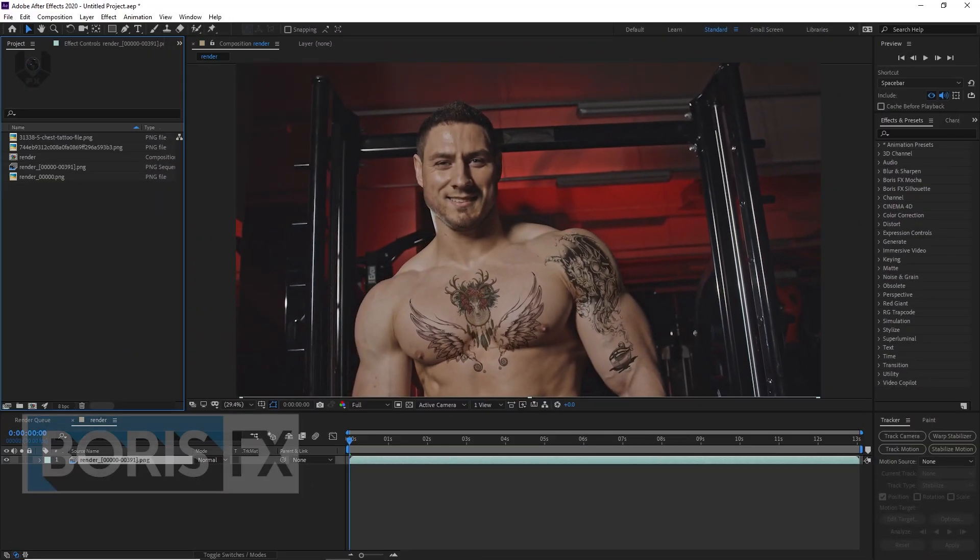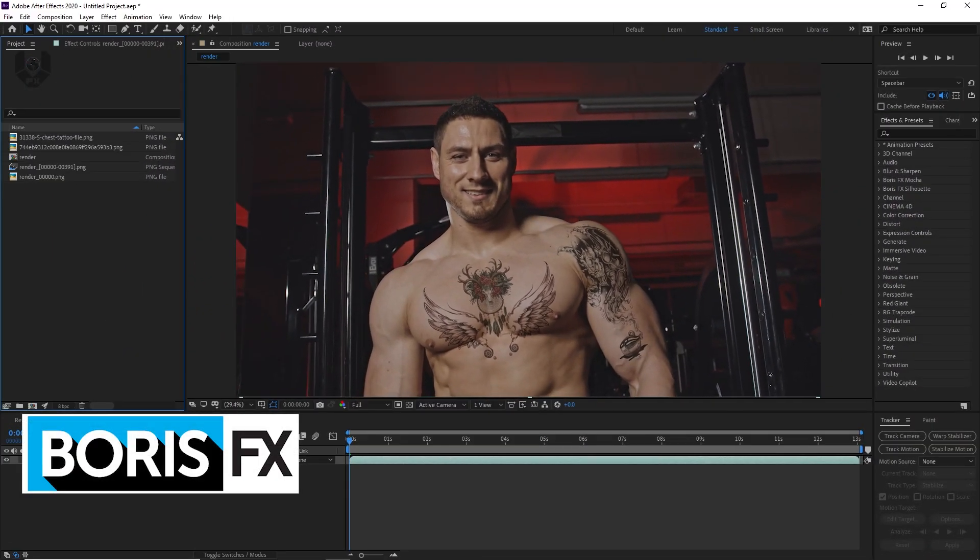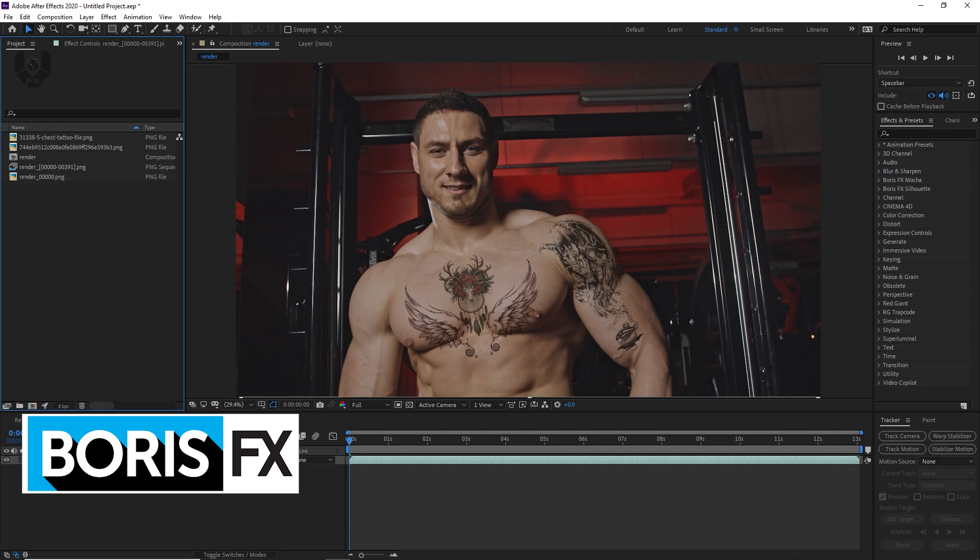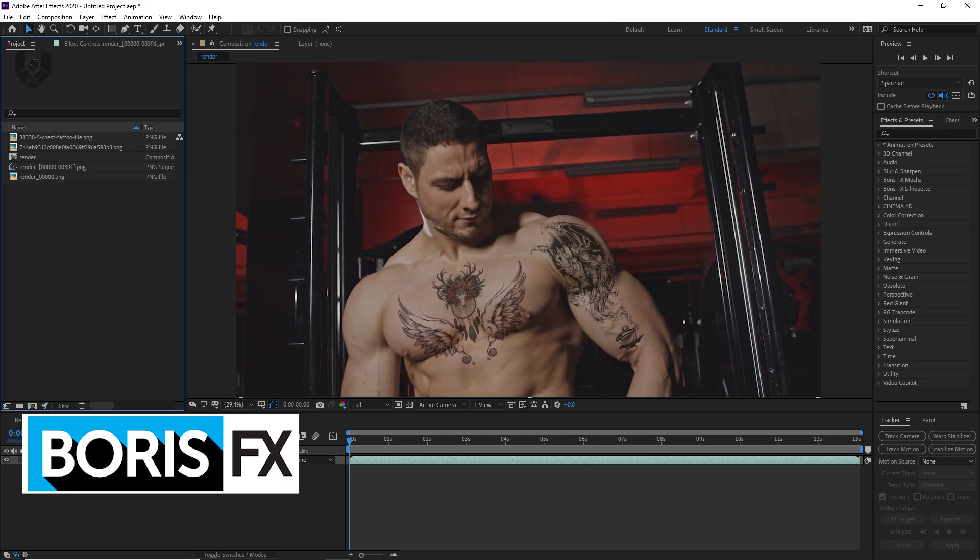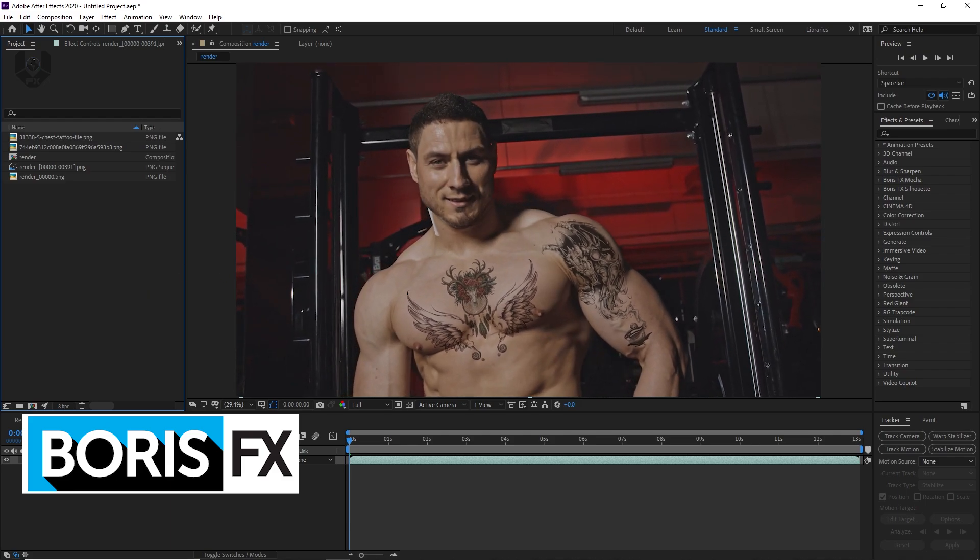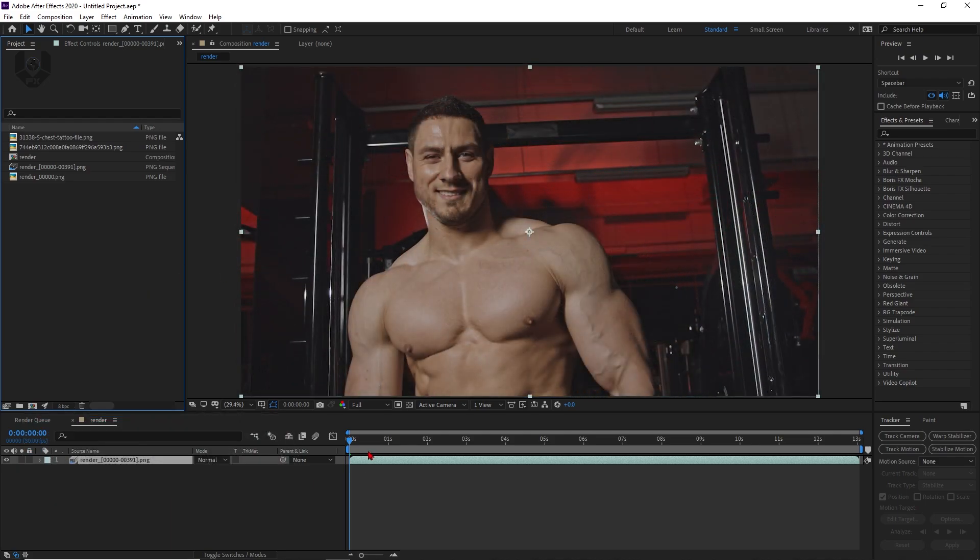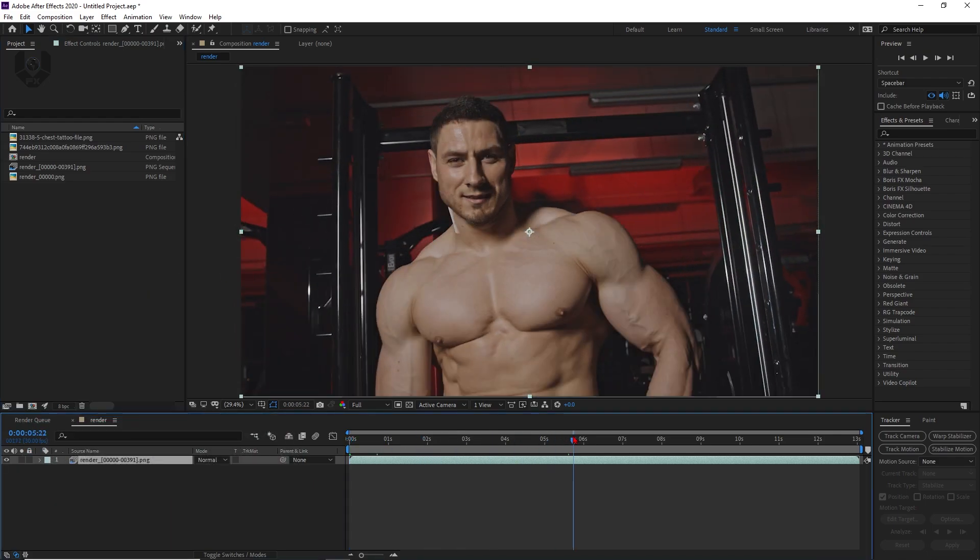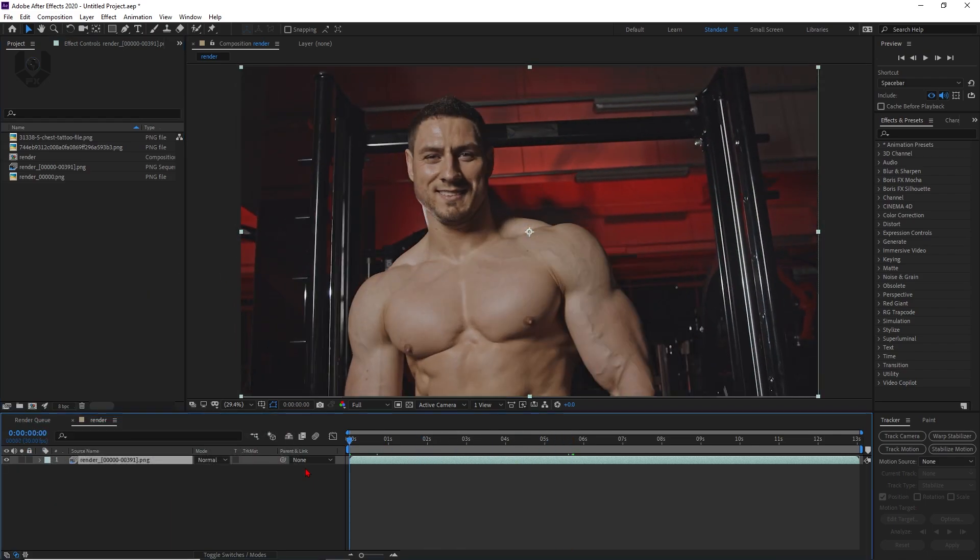Guys, this video is sponsored by Boris FX. Right now we are in After Effects 2020 and I already imported my clip here. You can see this is a basic simple clip and here I will show you about the Pro Mesh.